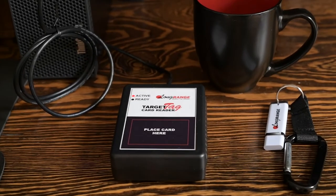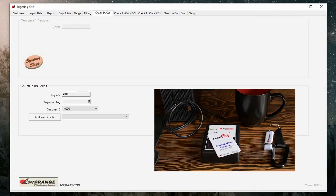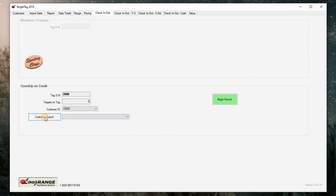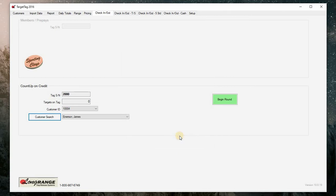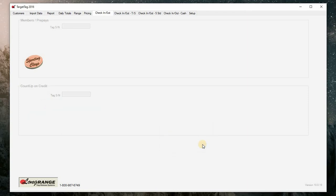Next, we will show you how to issue a count up card. Place the count up card on the reader and the sporting clays count up screen will display. You can use the drop down menu to select the customer, or click on customer search and begin typing the name of the customer. Target Tag will automatically show all customers who match the search criteria. Select the customer and click on the select button. Next, click begin round. A dialog box will appear notifying you that the card was successfully checked out. The card is now ready for the customer.